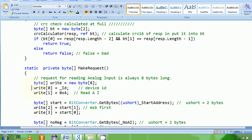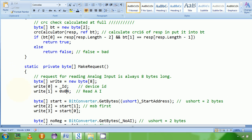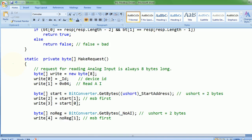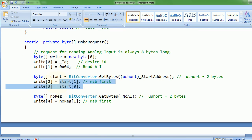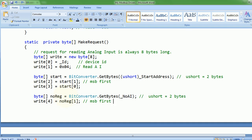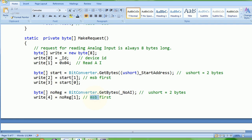I'm taking the device ID and putting it in the first byte. This is function 04 — you can write it like 0x04. Function 04 is for reading multiple analog input registers. Then I'm taking the start address and converting it into bytes. The MSB goes into the third byte of the request. The LSB of the address comes next. Then I take the number of bytes, convert it into a byte array, and put the MSB into the fourth byte.